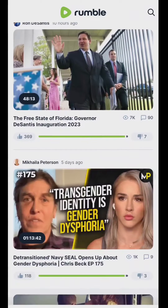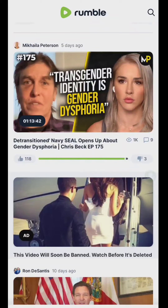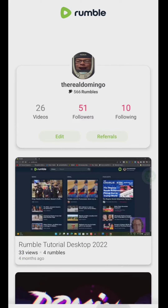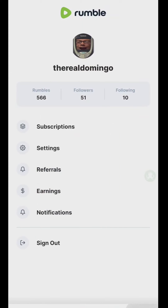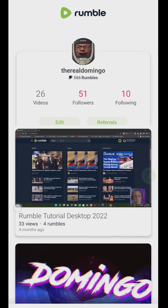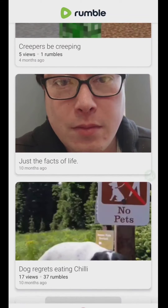So unfortunately on the mobile app here, it doesn't give us that option. It allows us to view rumbles, record, and just go into our subscriptions and settings — these are a list of my rumbles here.